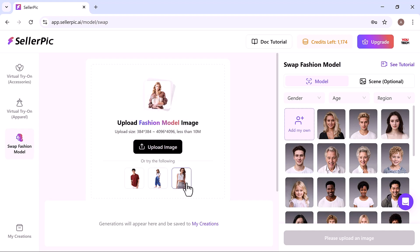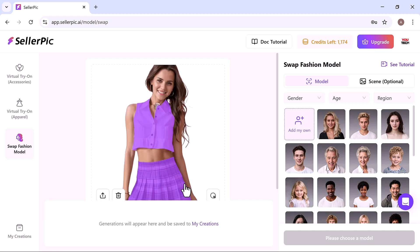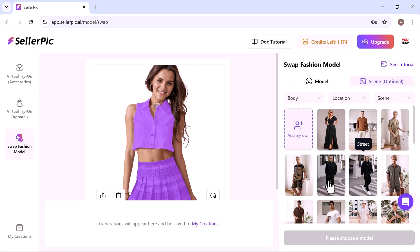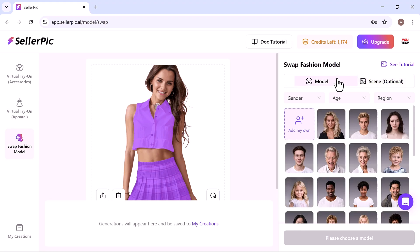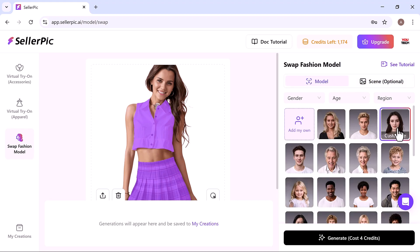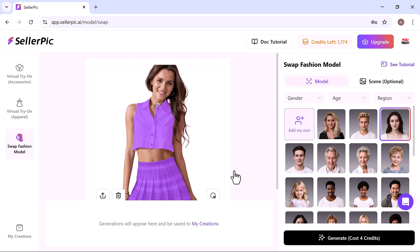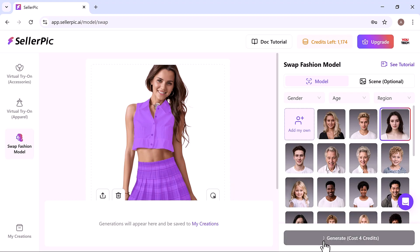On the right, you'll see a variety of models with different scenes. Filter them by gender, age, or region to match your target audience. Once selected, hit generate and Seller Pick will instantly create four stunning images of your model in different fashion styles.